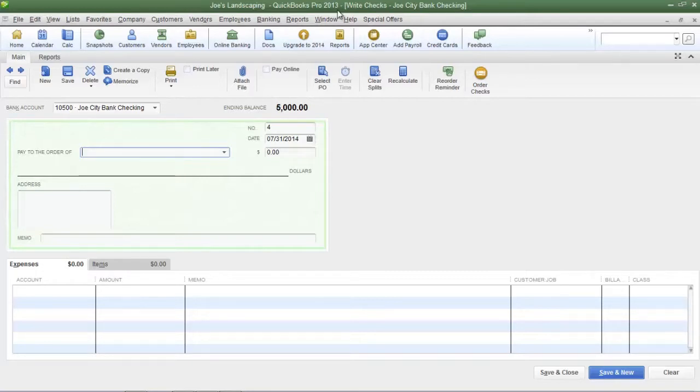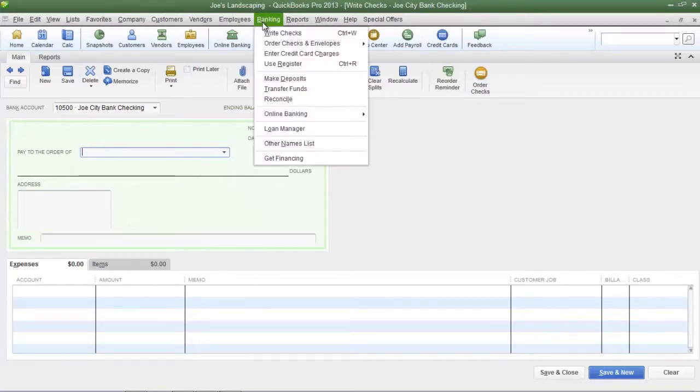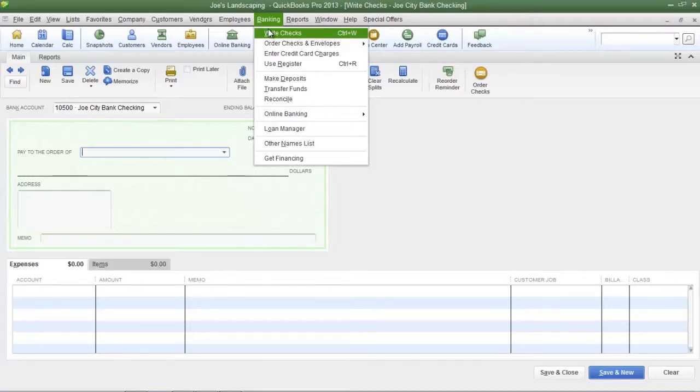Alternatively you can click on the banking menu and simply click write checks or you can use the keyboard shortcut which is control W.